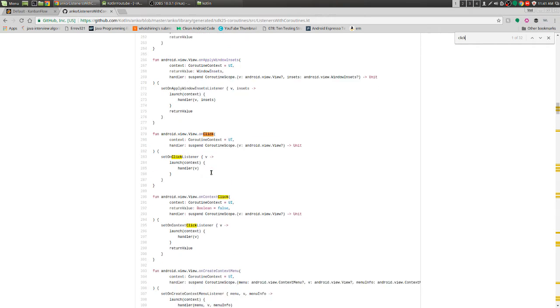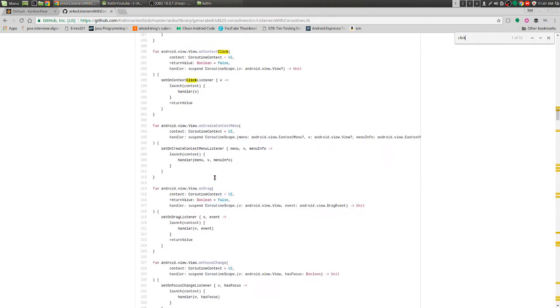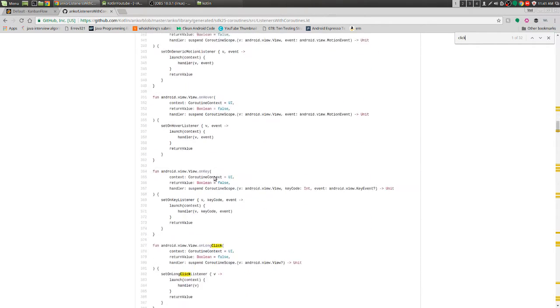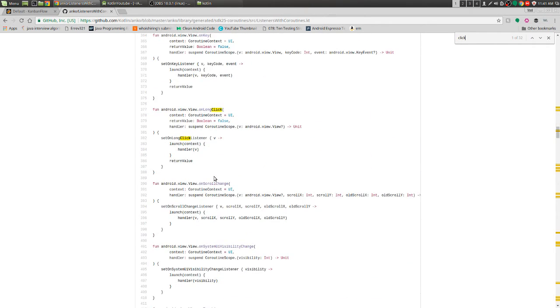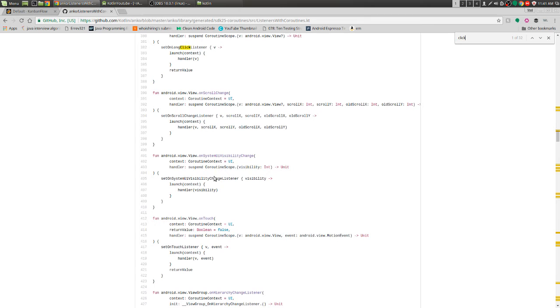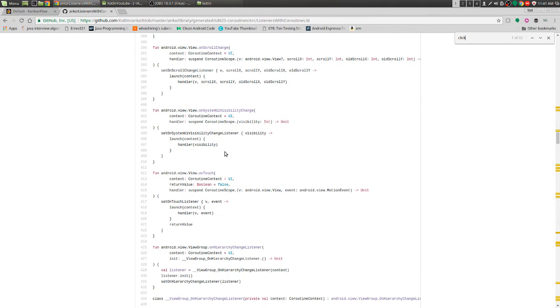On click is in here, on context click, on long click, on scroll change for views. So we have so many things.